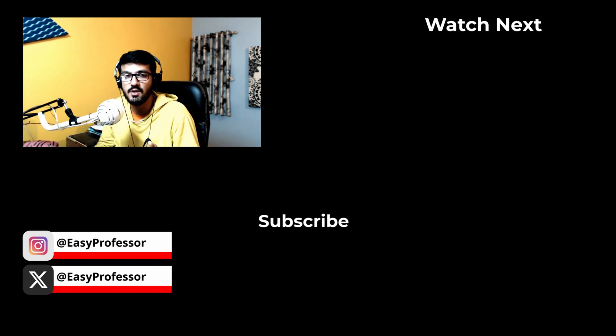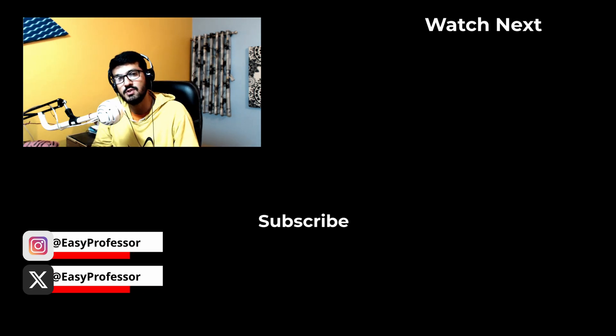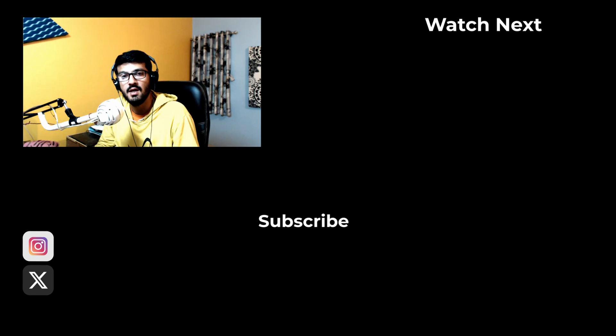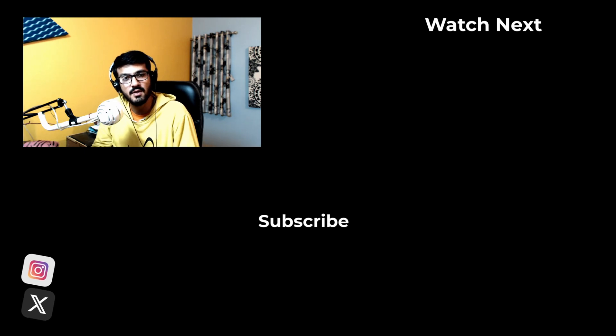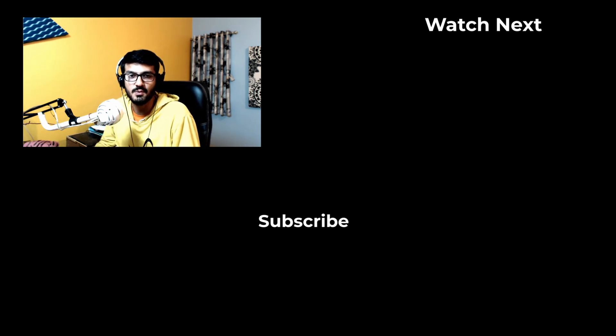If you like this video give it a thumbs up and subscribe to the channel if you're new. That's all for this video and I'll see you guys in my next one.